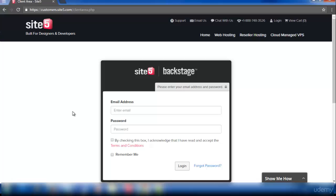So login to your hosting website. I'm going to explain this using my SiteFi hosting website. I'm logging into the website now.